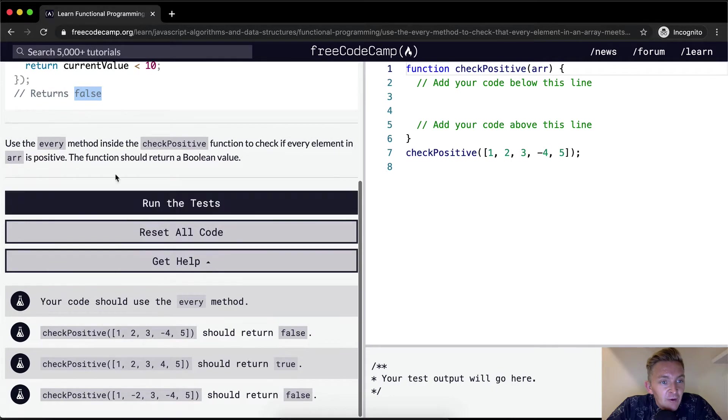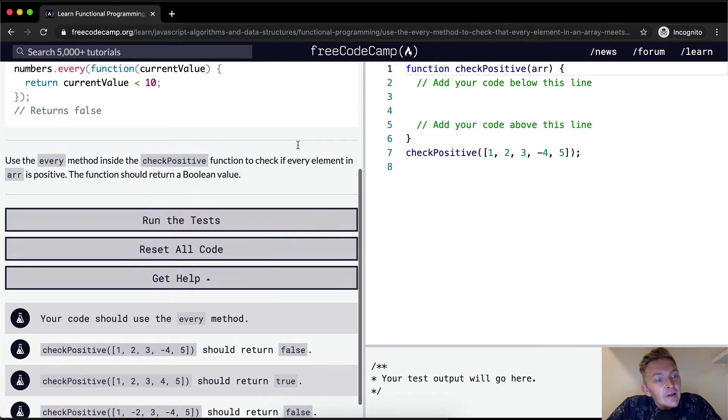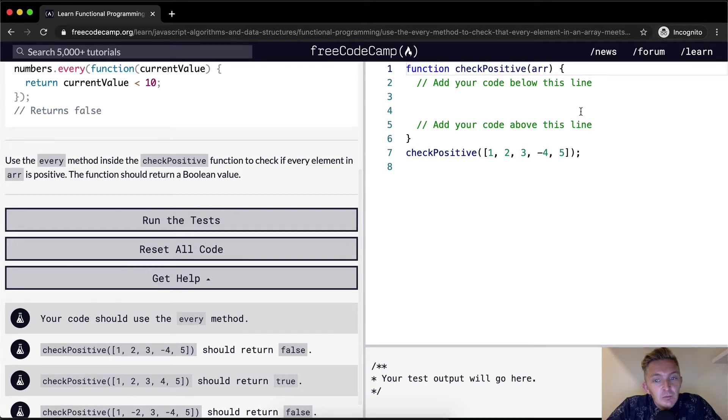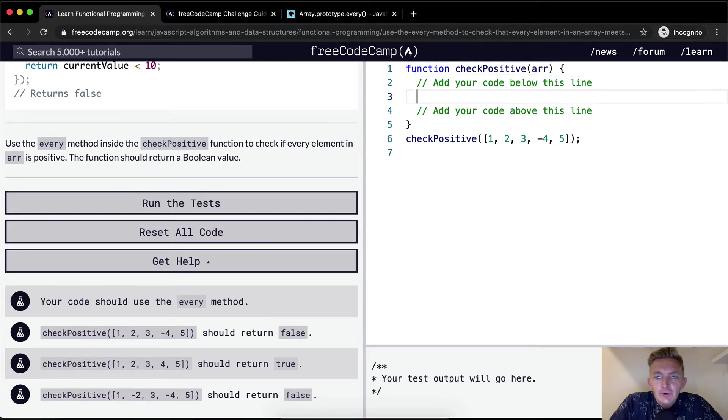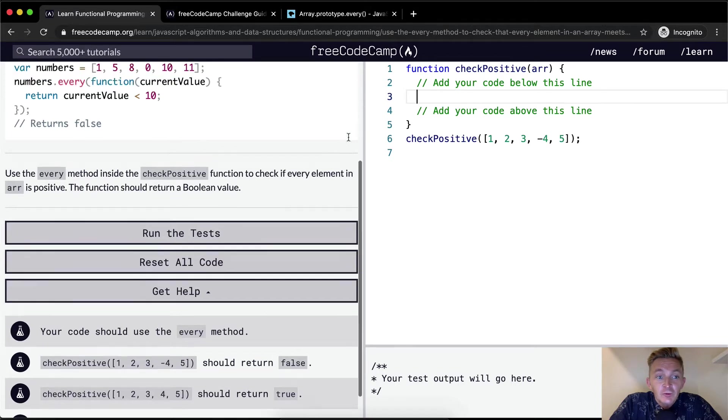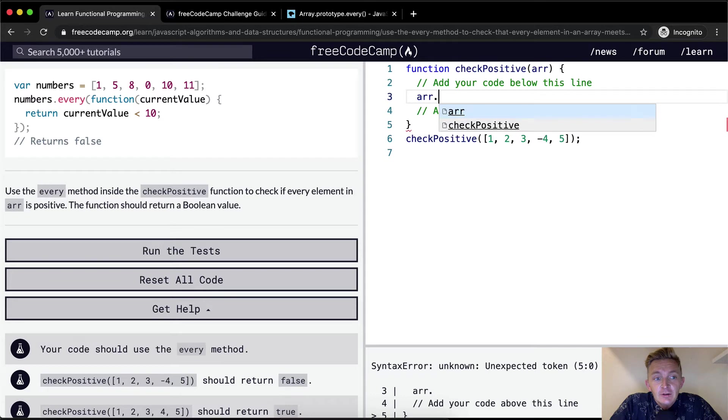Use every method inside the check positive function to check if every element in the array is positive. The function should return a boolean value. Okay, cool. So the first thing we should do is, well, we're going to do really similar to this guy, right? It's going to be array dot every.